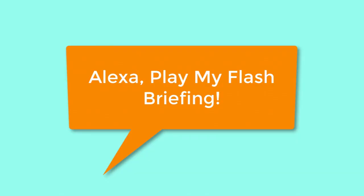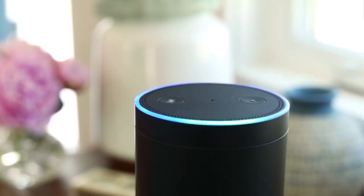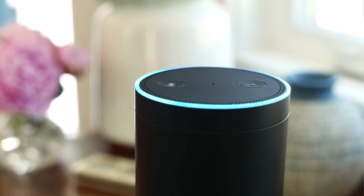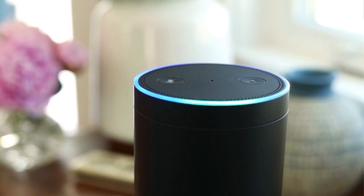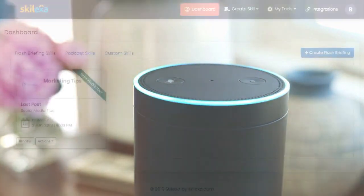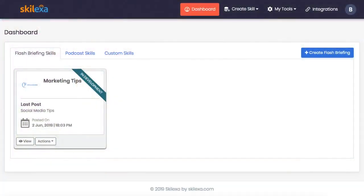Alexa, play my flash briefing. Okay Alexa, stop.